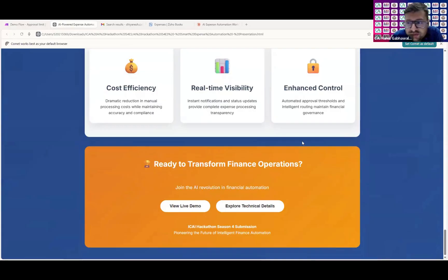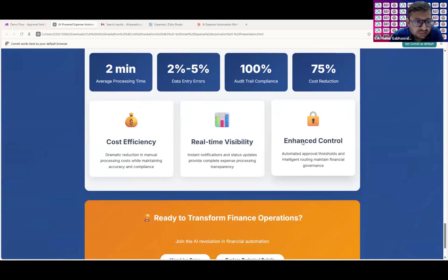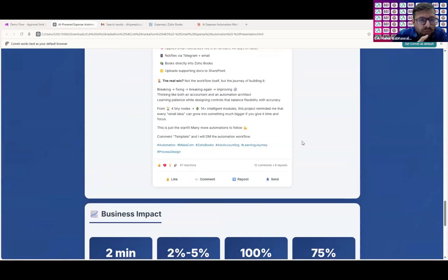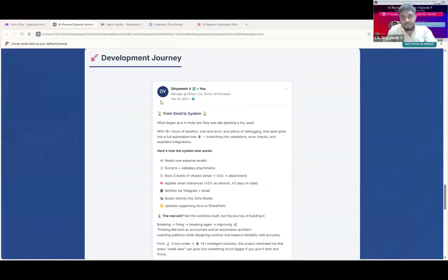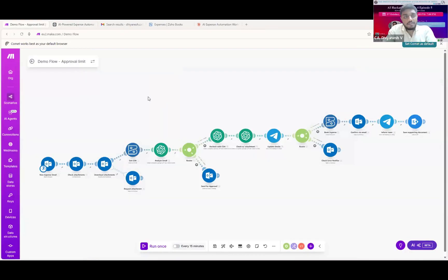So instead of a live demonstration, you are showing a recorded video. How did you make it, and what was the process? Please explain that also. Yeah, I have built this using make.com.